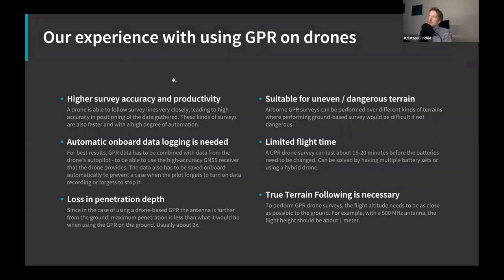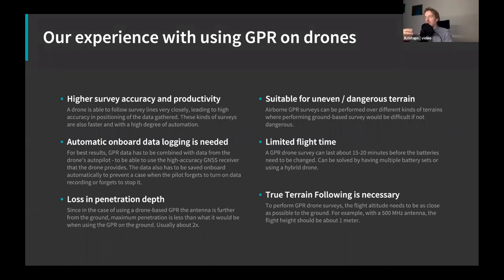We started experimenting with this about three years ago — it all started with the 2018 expedition to Greenland. One of the first things you get when using GPR on a drone is higher survey accuracy and higher productivity. A drone can follow a survey line much more closely than a person dragging the radar, and since GPS data is combined with the GPR data, you get a higher level of positioning accuracy. These surveys are also faster, with a higher degree of automation: you plan the mission in your GCS software, launch the drone, then start looking at the data with software such as GeoHammer.